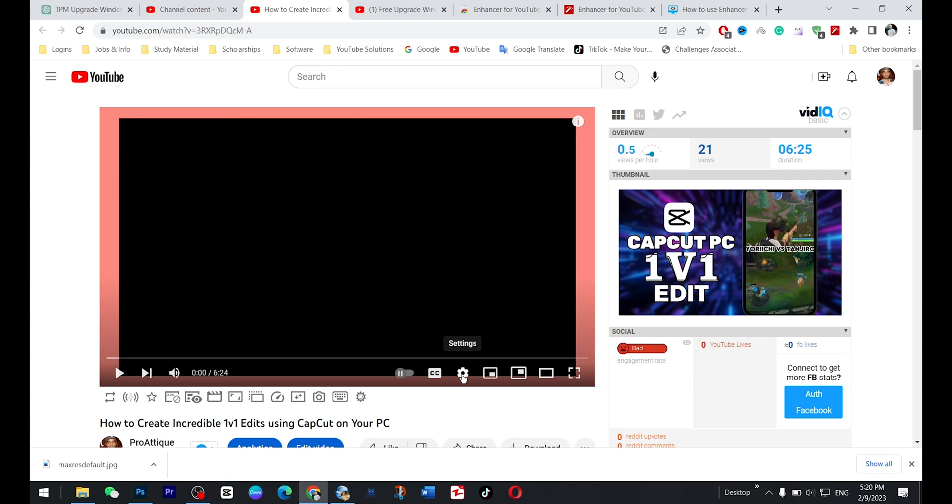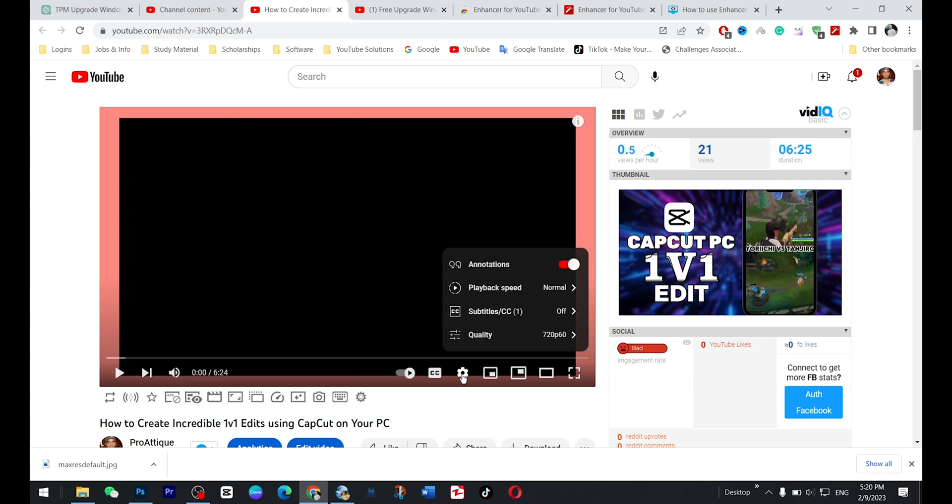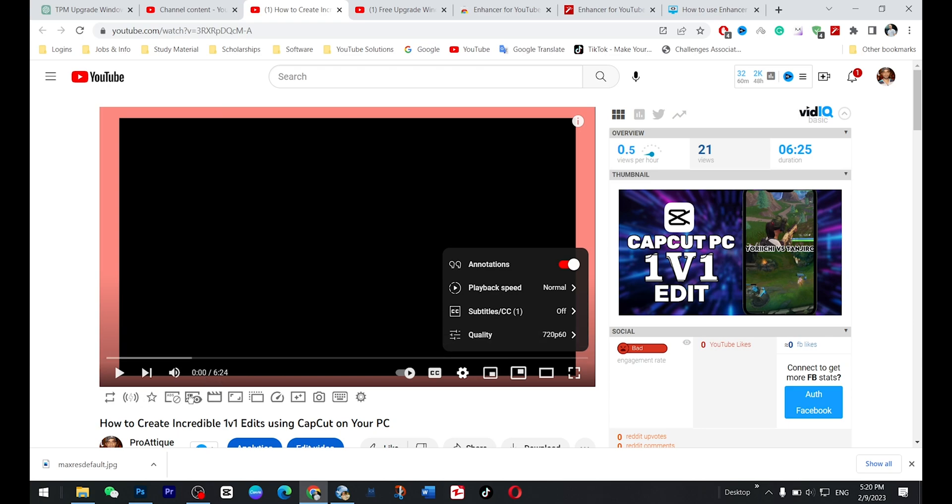Now, if I go to settings here, it's automatically 720p and this bar is here. You can do more options as well. Now let's jump to the mobile phone.